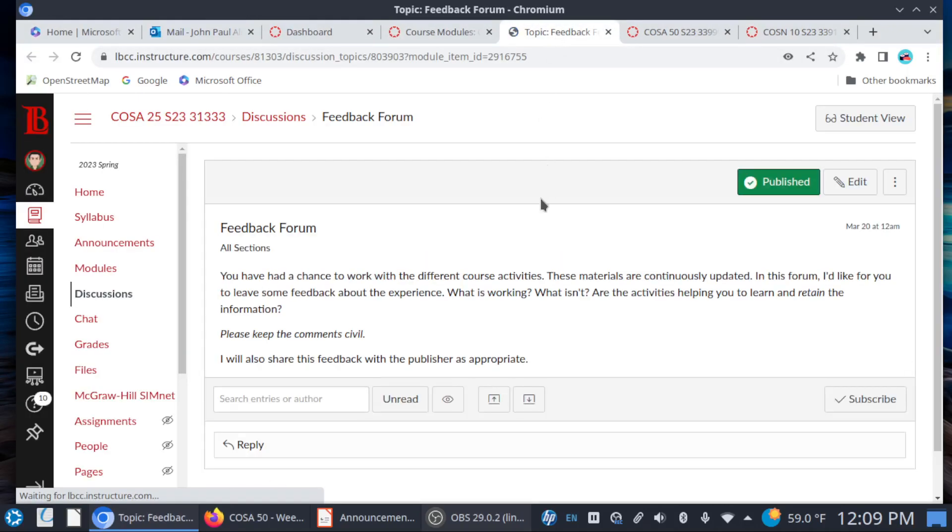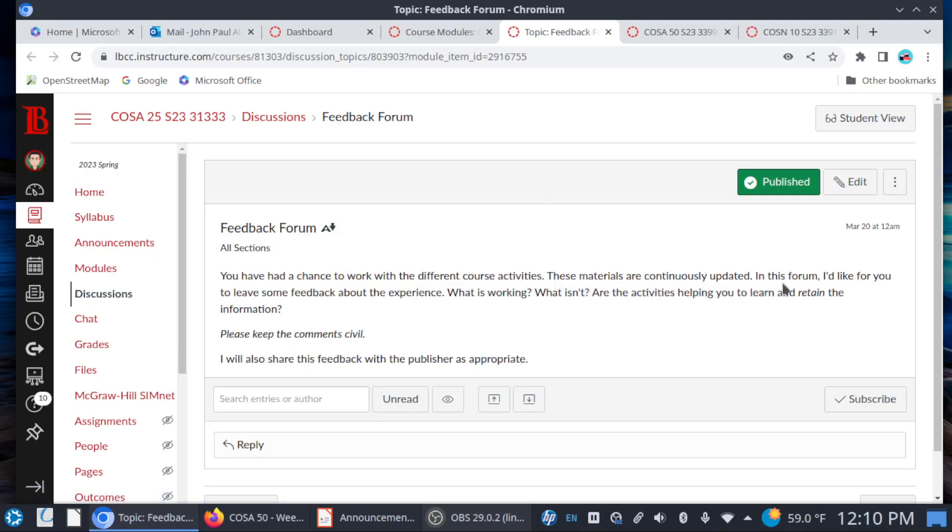This one is completely optional. You've had a chance to work with different course activities. These materials are continuously updated. In this forum, I'd like for you to leave some feedback about the experience. What is working? Are the activities helping you to learn and retain the information? As you can see here, I will also share this feedback with the publisher, in this case, McGraw Hill.